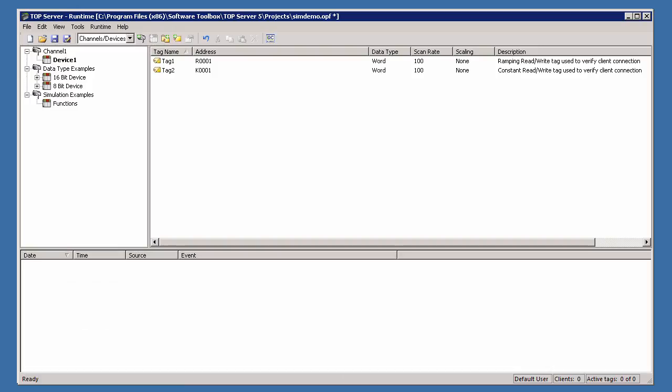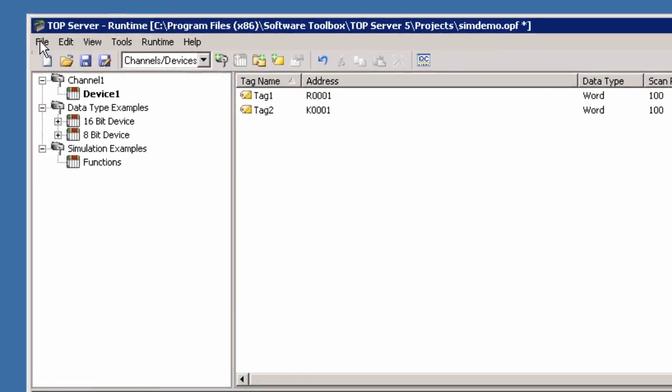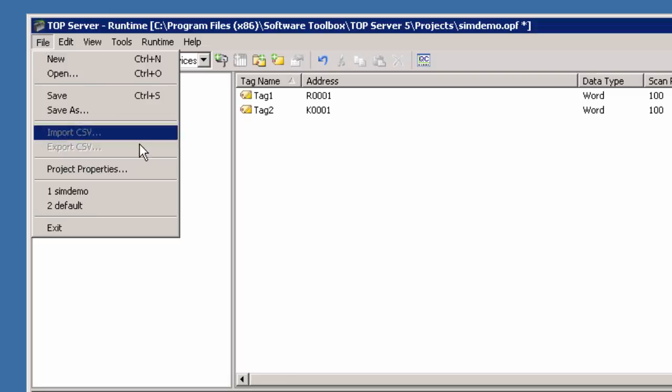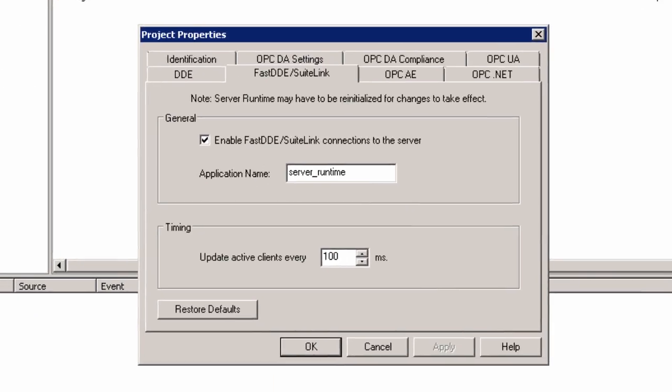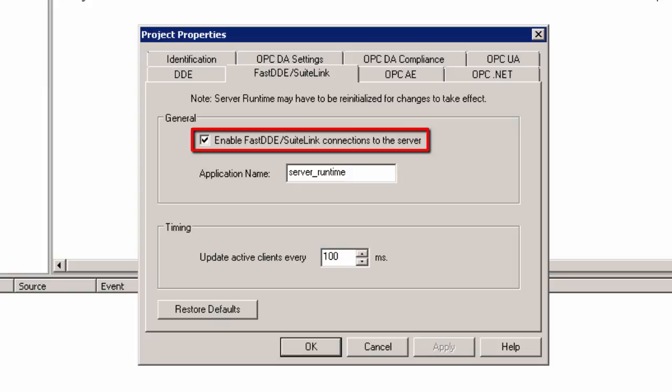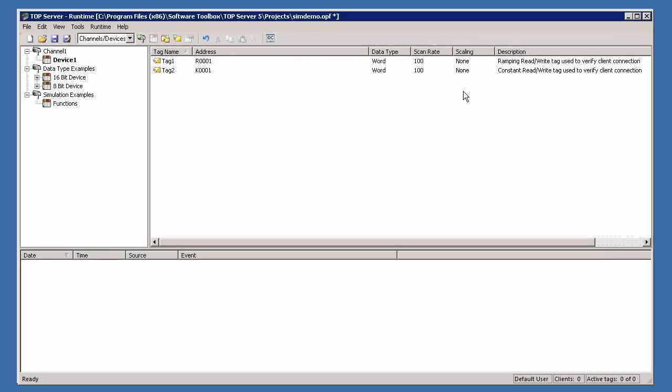Once the TopServer is successfully installed, we will launch the configuration window and check to make sure the SuiteLink interface installed properly. To do this, click File Project Properties and navigate to the FastDDE SuiteLink tab. Make sure FastDDE SuiteLink connections to the server are enabled. If you do not see this tab in the Project Properties, you will need to go back and ensure the Native Client Interface and Wonderware common components were installed successfully.